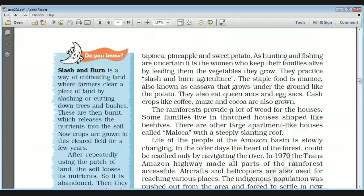The people practice slash and burn agriculture. The staple food of this region is known as manioc, which is also known as cassava. It grows under the ground like a potato and looks similar to a potato.